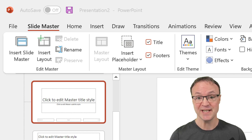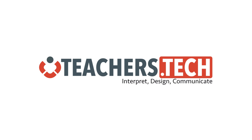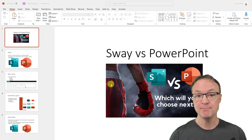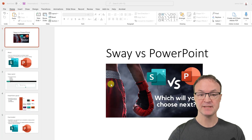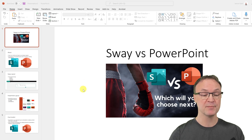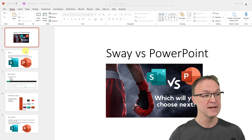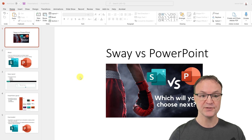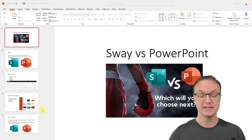I just made a little demo slide presentation in PowerPoint about Sway versus PowerPoint. I have a video about this if you want to see the differences — I'll put a link in the description and the card above. I'm going to make some changes and apply them through a master slide, and it will change all my slides.